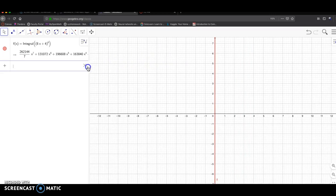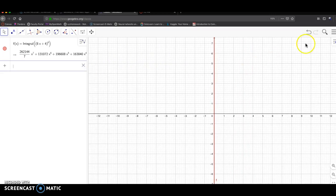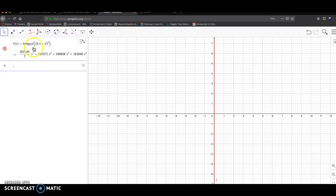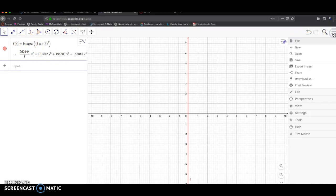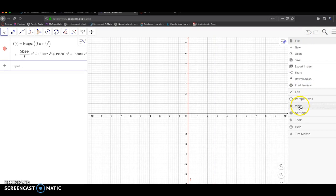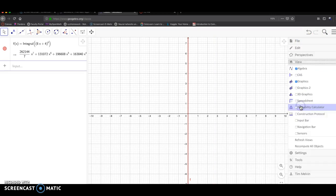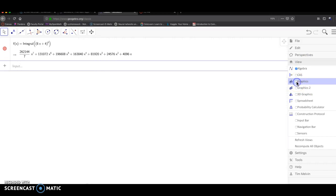So I figured in GeoGebra there's a different setup for the same exact command. Over right here, if you click on this, there's a view. I'm going to uncheck the graphics because I don't need them, and I'm going to click on CAS.